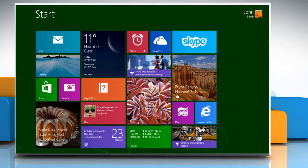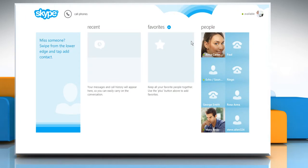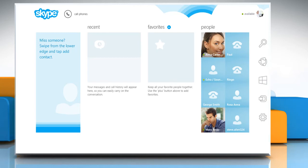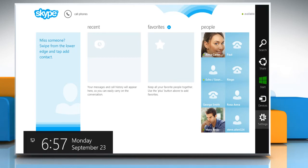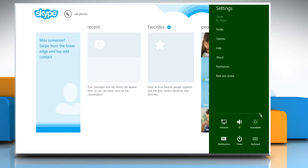On the start screen, click on the Skype tile to open it. When your Skype home page opens, take your mouse pointer to the top right corner of the screen to access the charms menu. Click on the settings charm and then select options from the menu that appears.